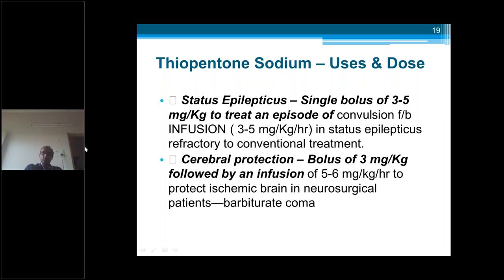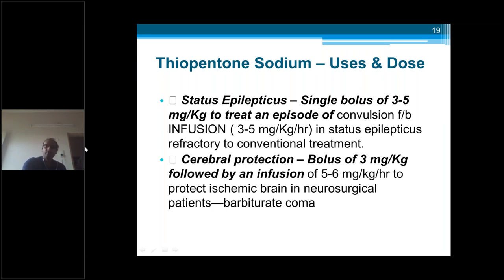For cerebral protection — when you suspect hypoxia and hypotension and think the brain is being damaged — thiopentone can be given: bolus of 3 mg per kg followed by infusion of 5 to 6 mg per kg per hour, to prevent ischemic brain damage in neurosurgery and stroke patients. This technique is known as barbiturate coma — it produces total CNS depression so the brain can sustain low hypoxia for longer times due to less oxygen or blood supply, because its activity is low.